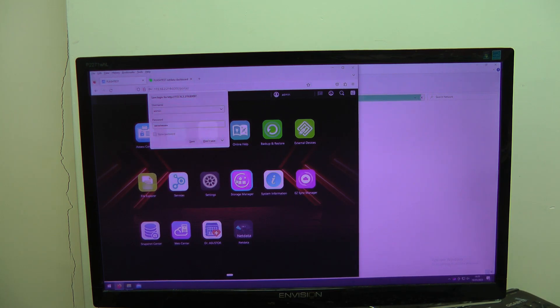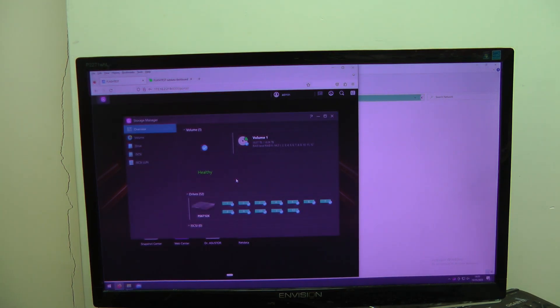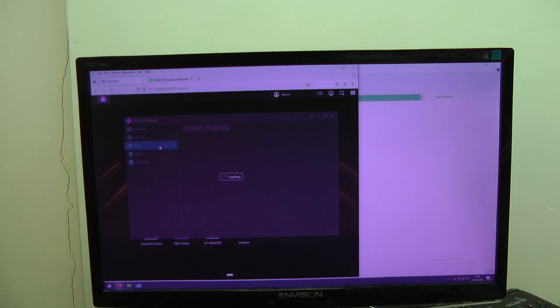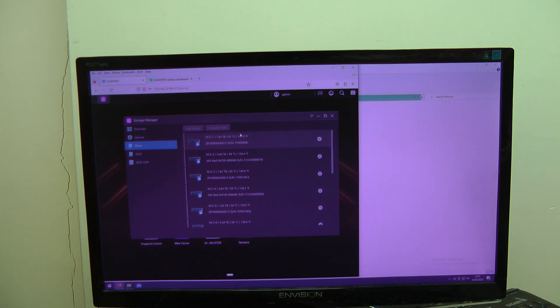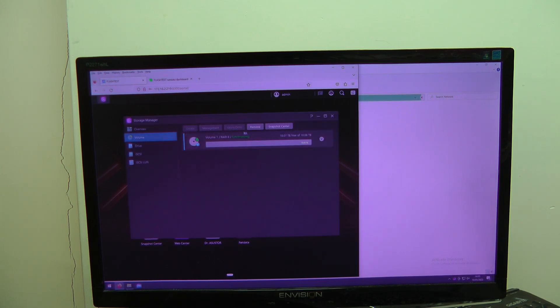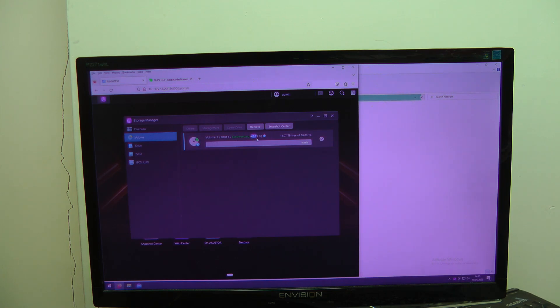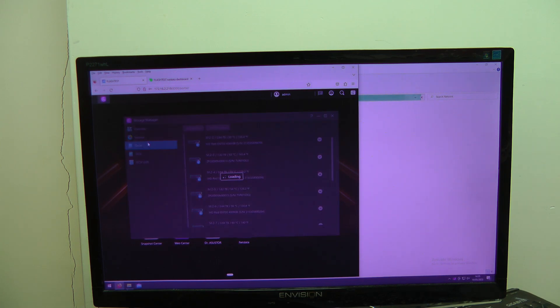To check SSD temperature, simply go to Storage Manager and then go to drive. Now what we are doing right now is we are using the synchronization feature for the RAID. As you can see, it has been doing it for a little bit of time and this hammers the drive really nicely.